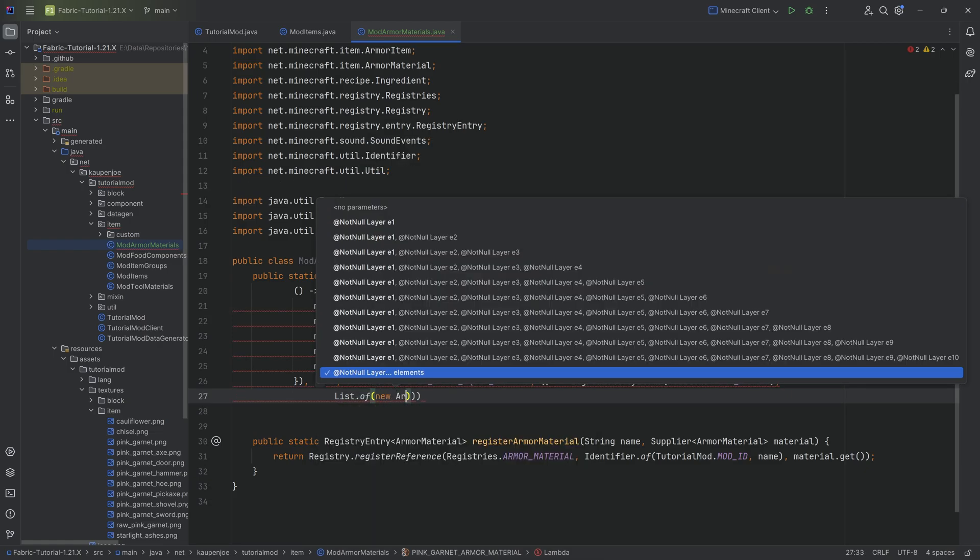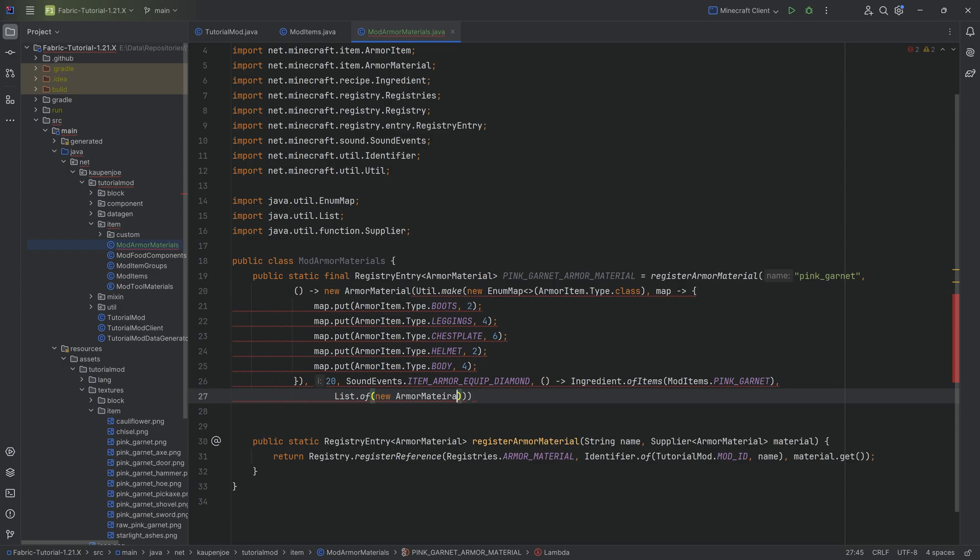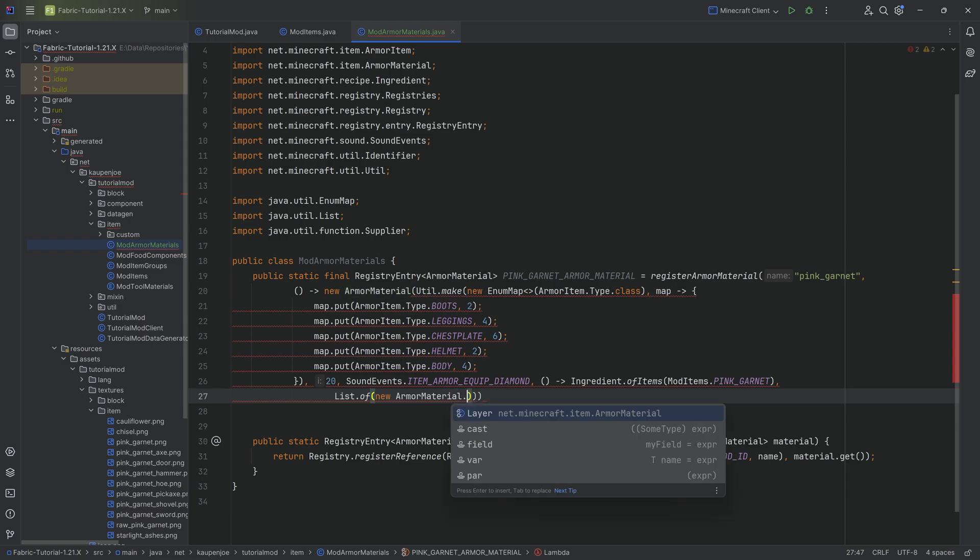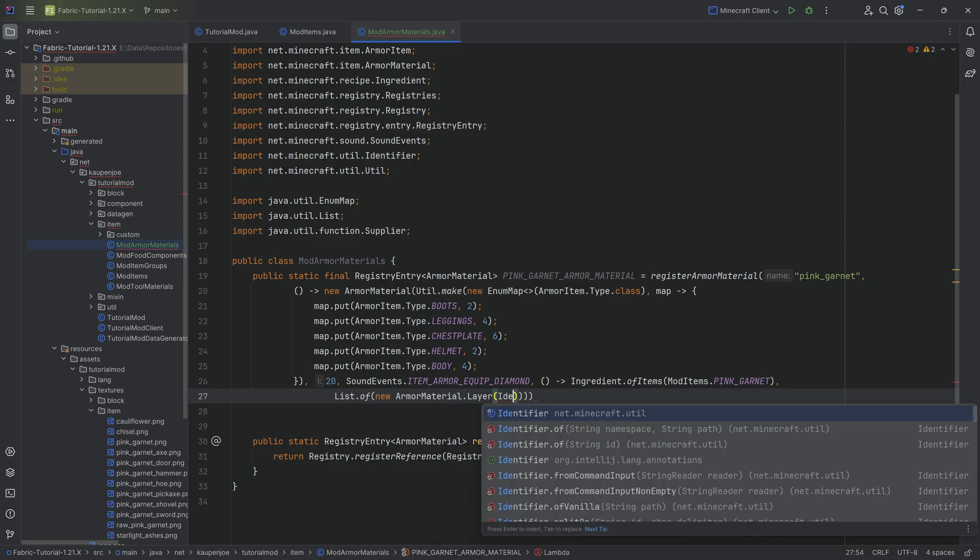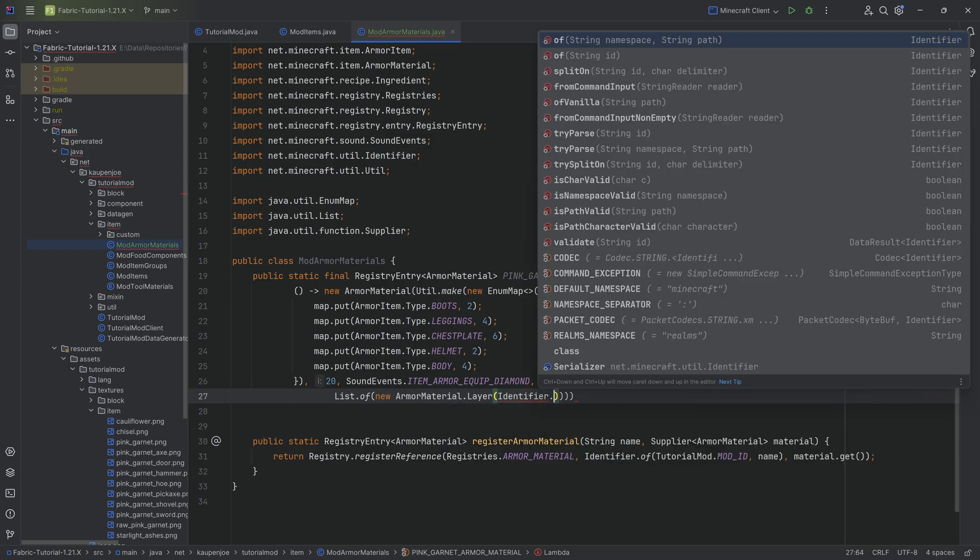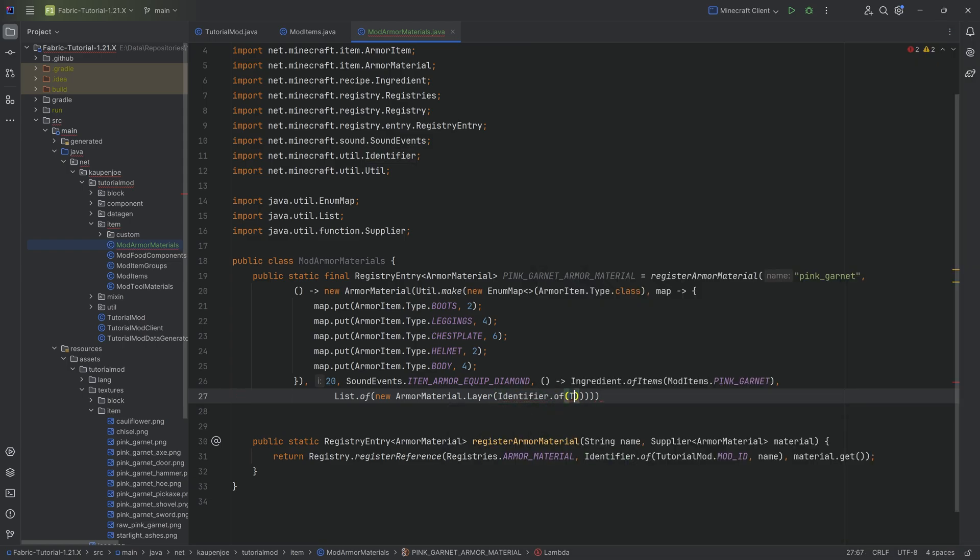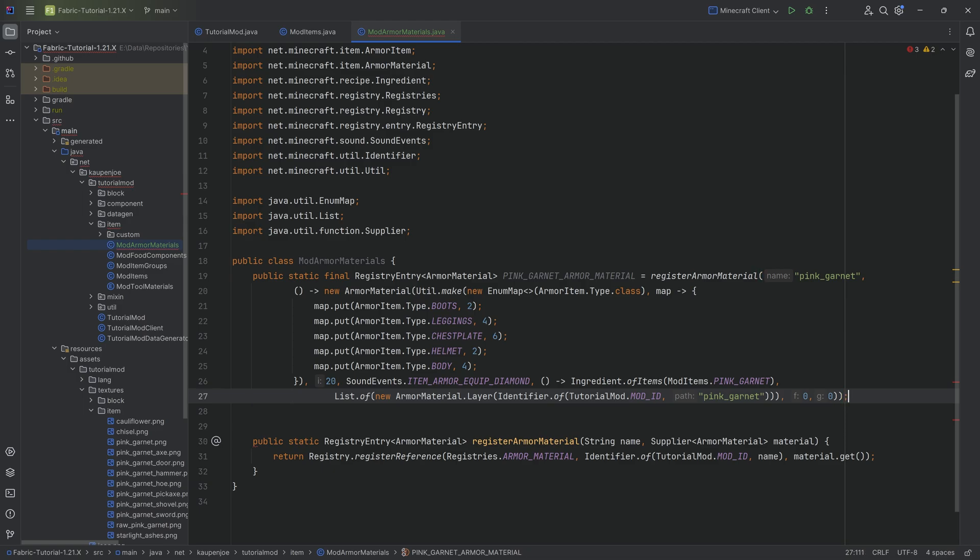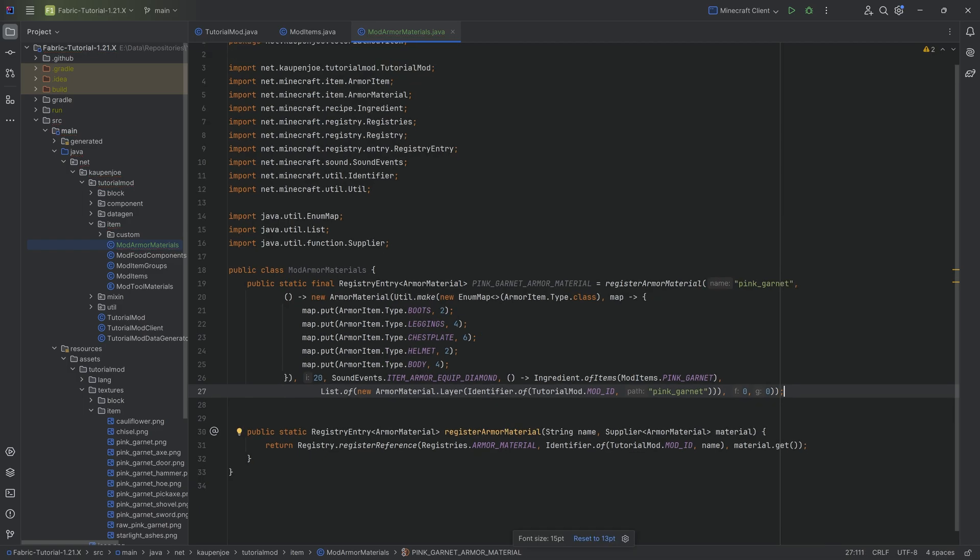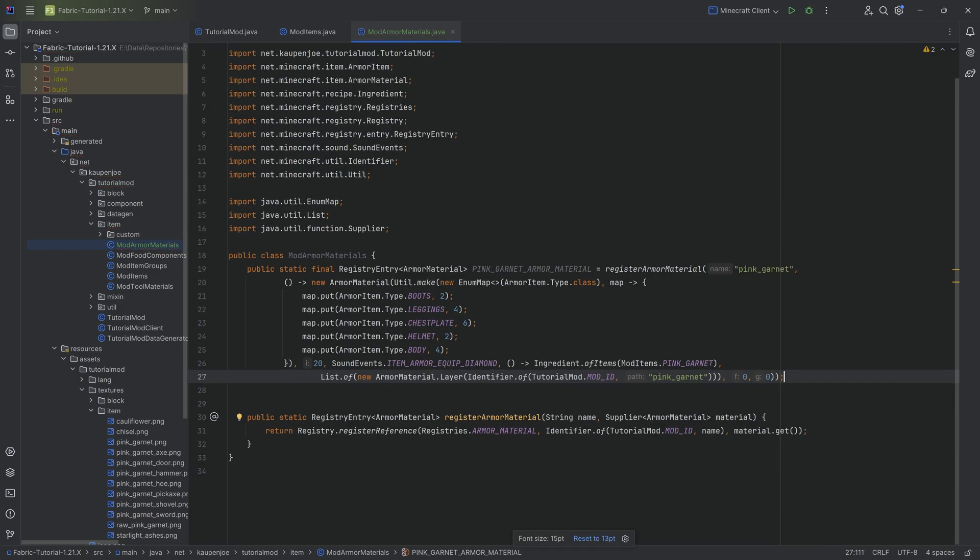And after the first closing parentheses, we then need a list dot of. And this list dot of is going to be of new armor material dot layer passing in an identifier. Identifier dot of tutorial mod dot mod id and the name here is going to be pink underscore garnet. And then after the third closing parentheses, we're going to do a 0 and a 0 and we have everything done.